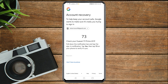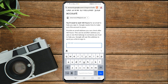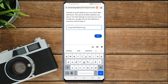A prompt will appear — click on 'I don't have my phone.' You'll see that you need to wait 120 hours for an email to help you sign in. Google needs time to verify the account is yours. Enter an email address you can check after 120 hours — this can be another address you use or one belonging to someone you trust.